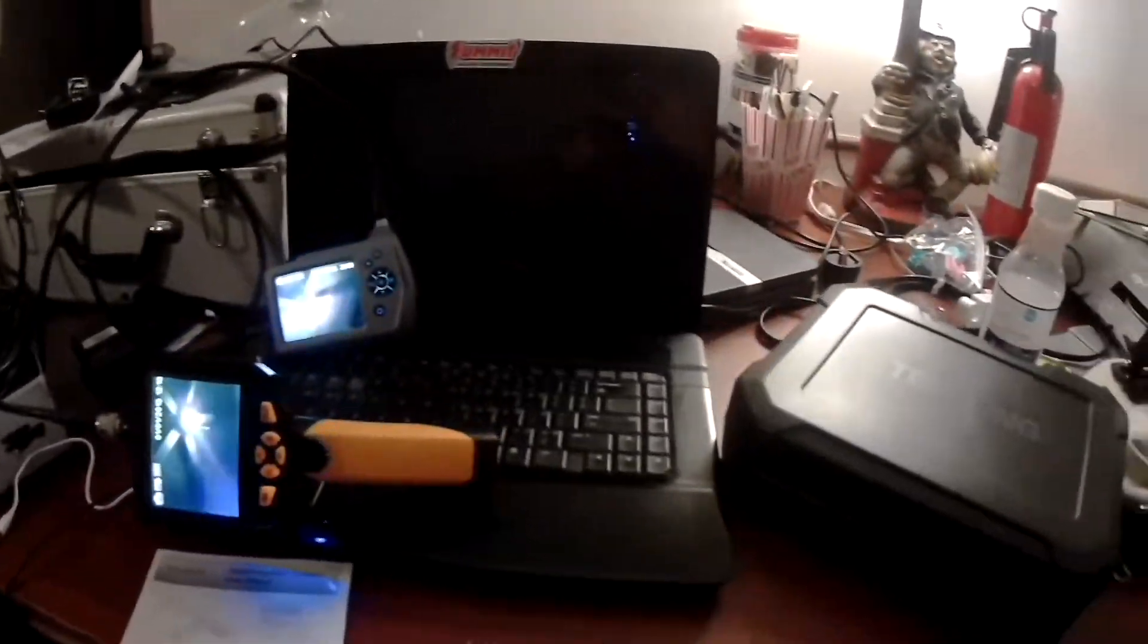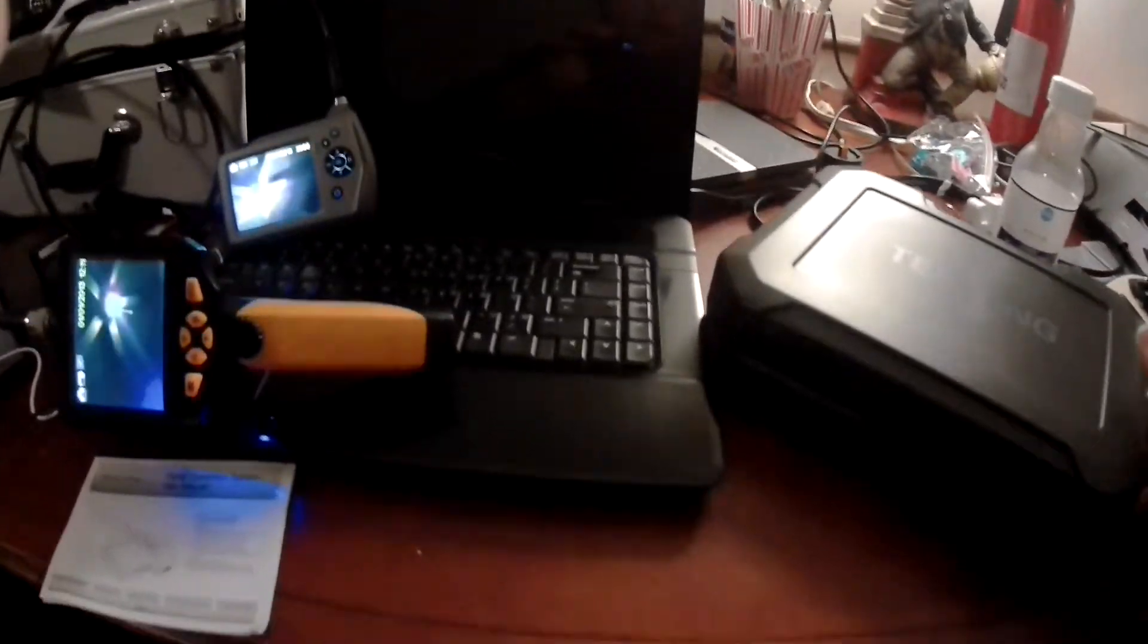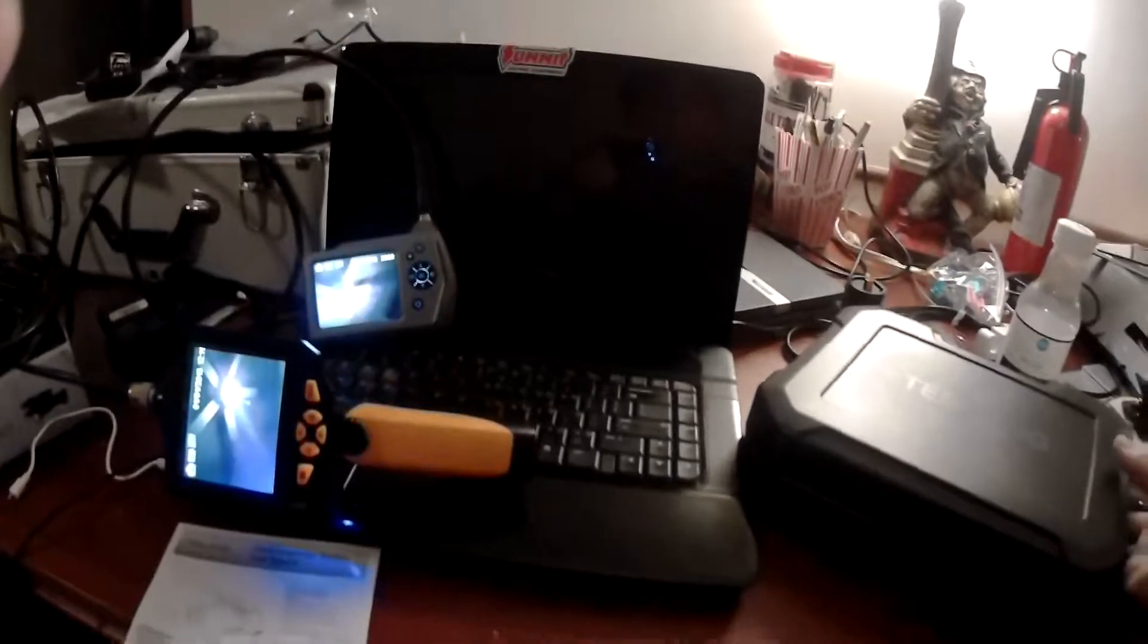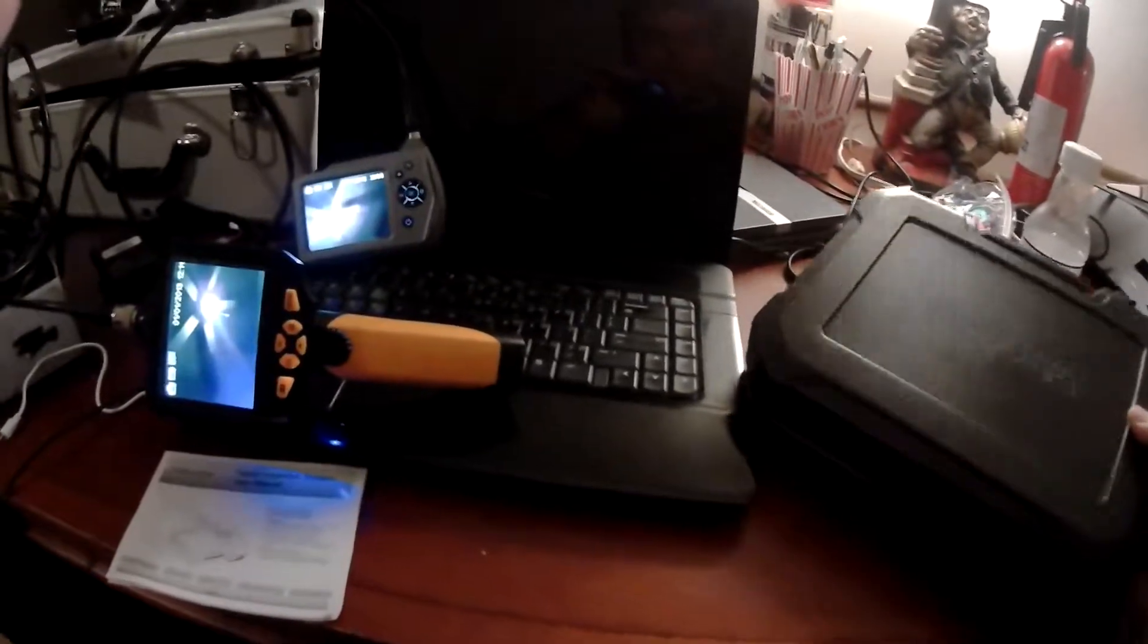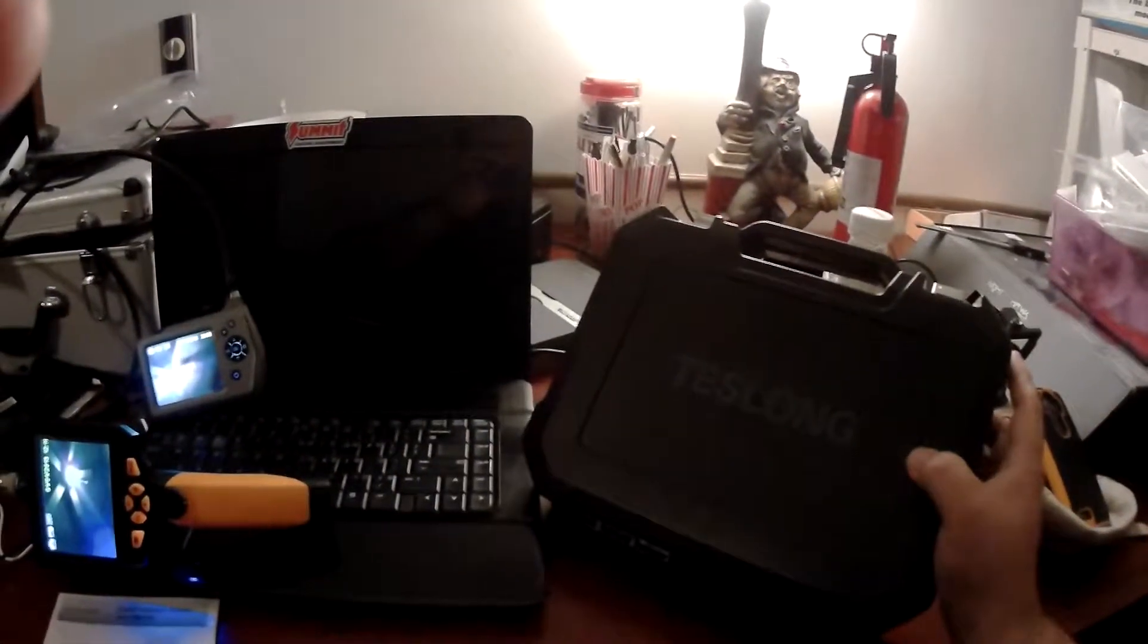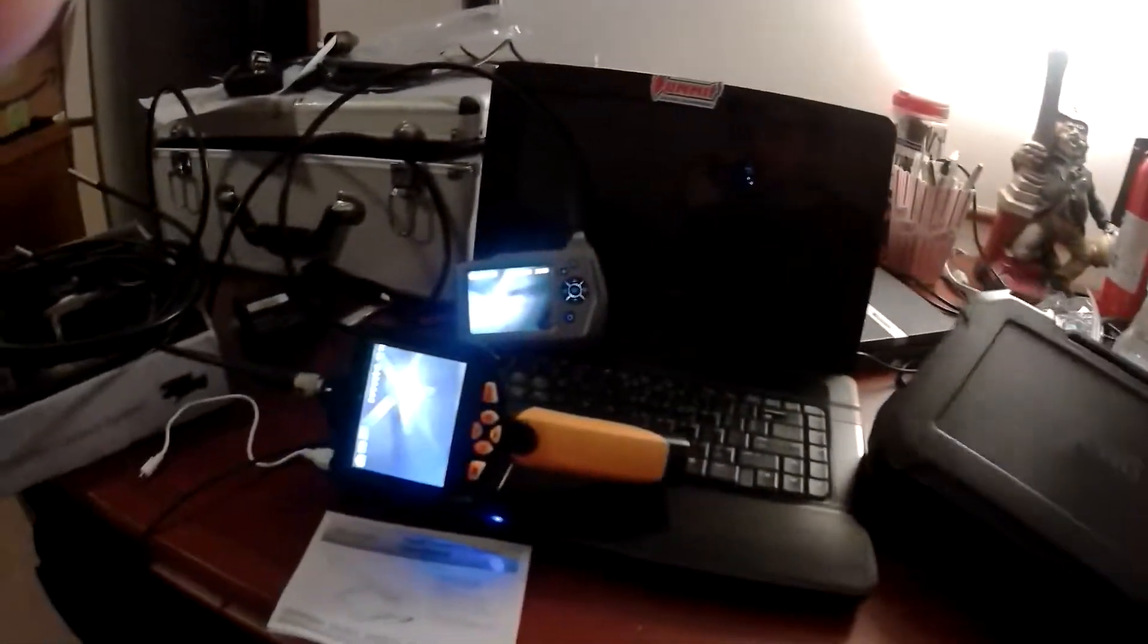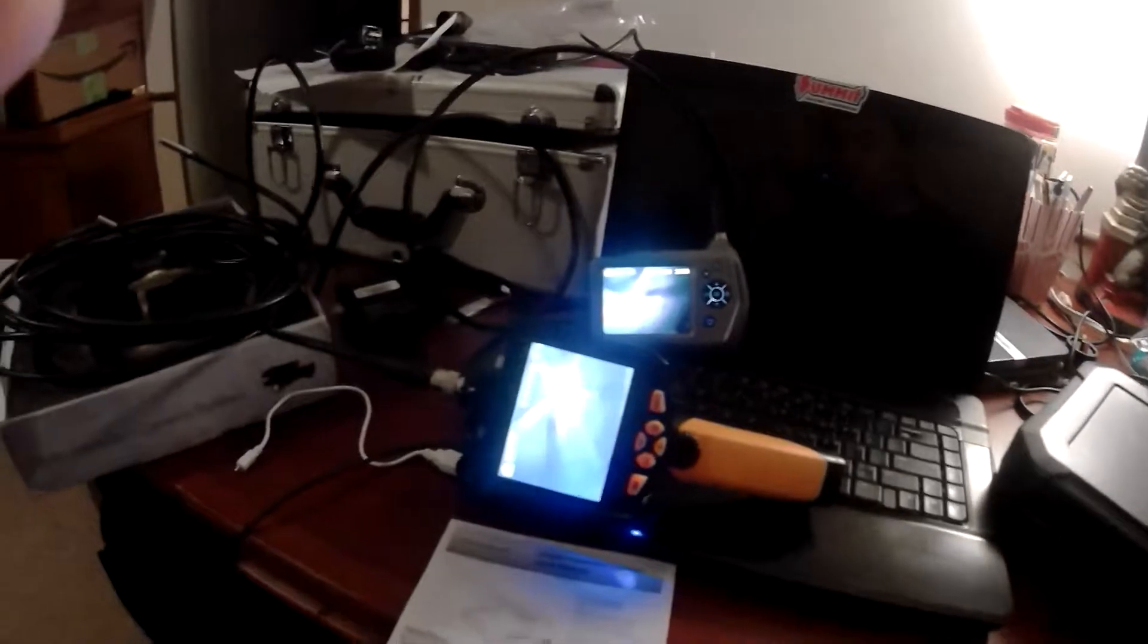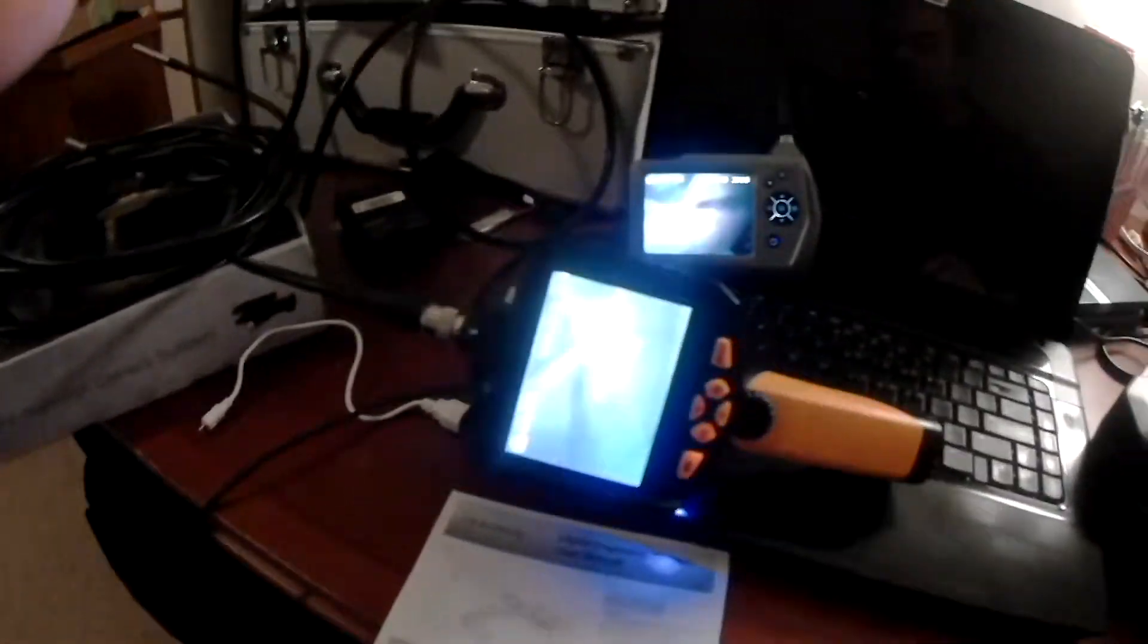Hey guys, I just wanted to do a quick unboxing for a product I got recently from Amazon, just go over some of the uses and features and functions here.